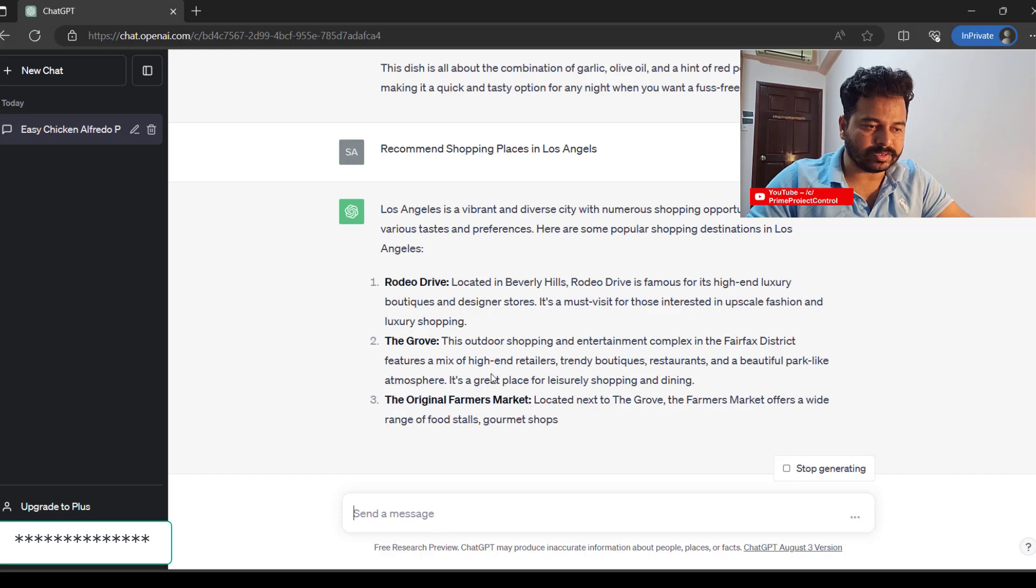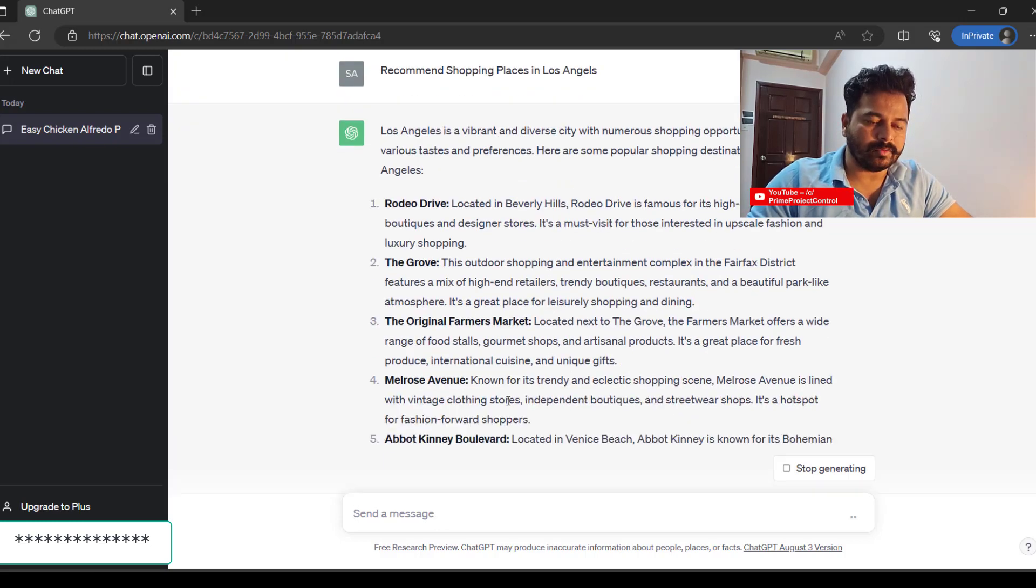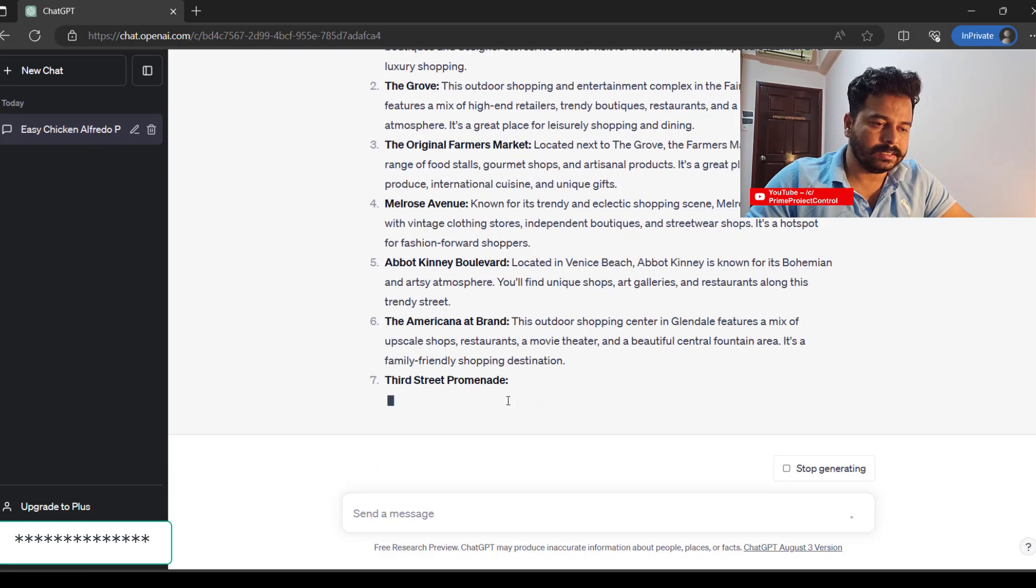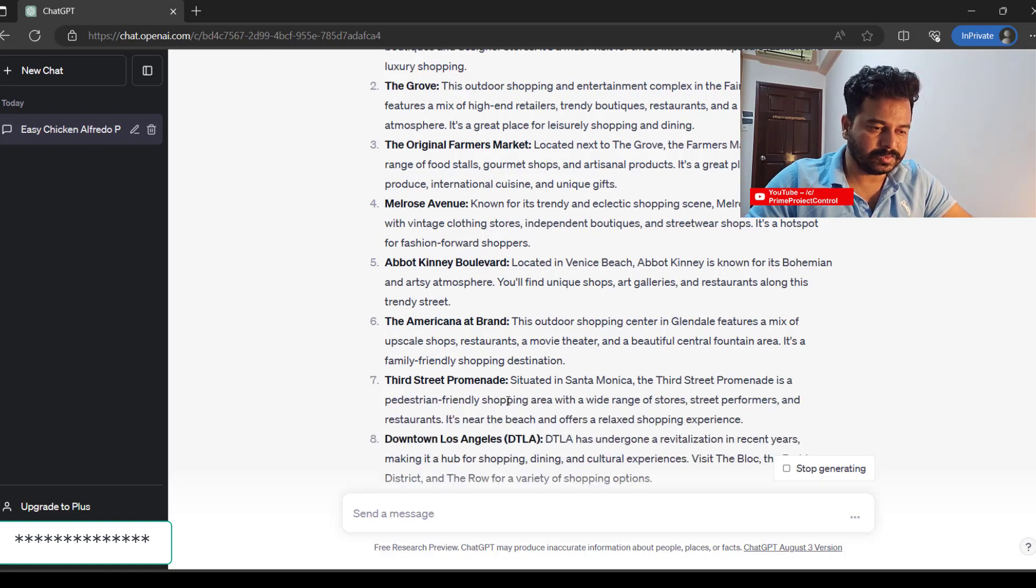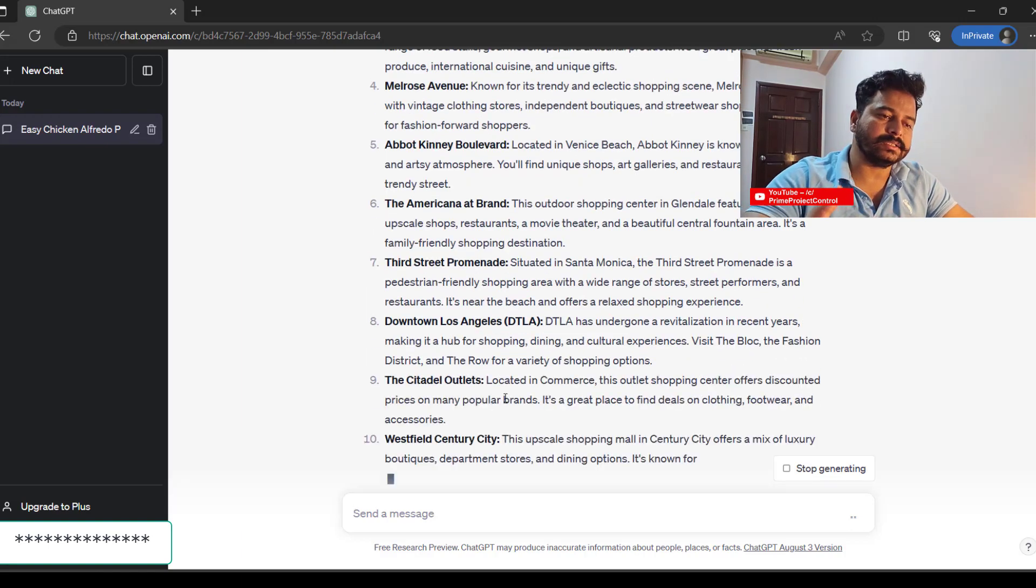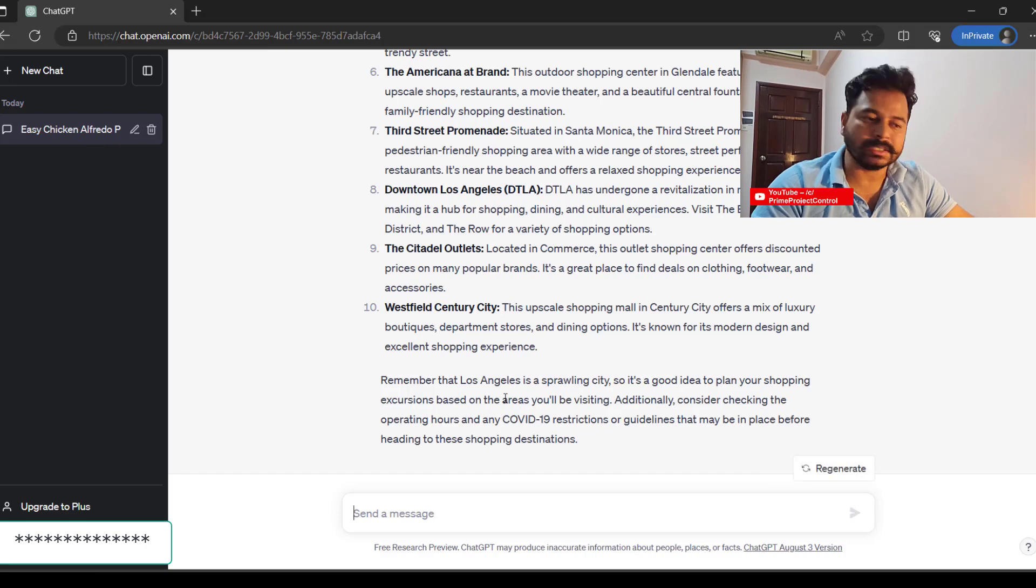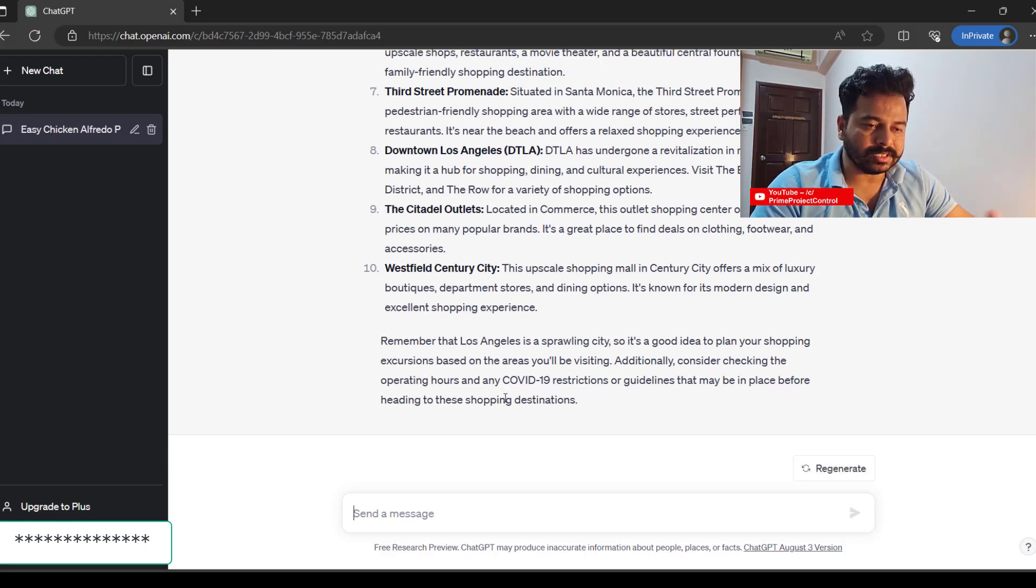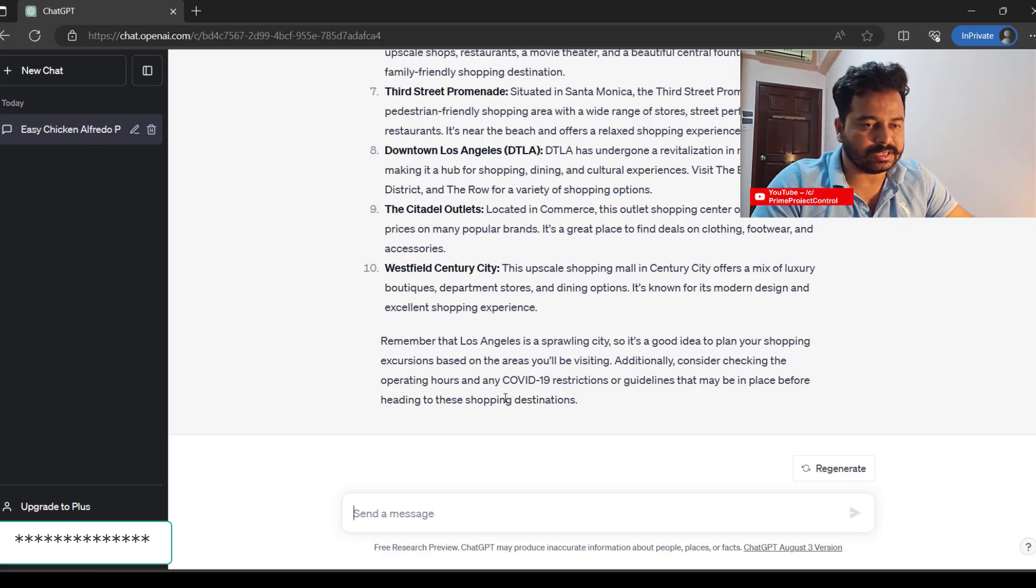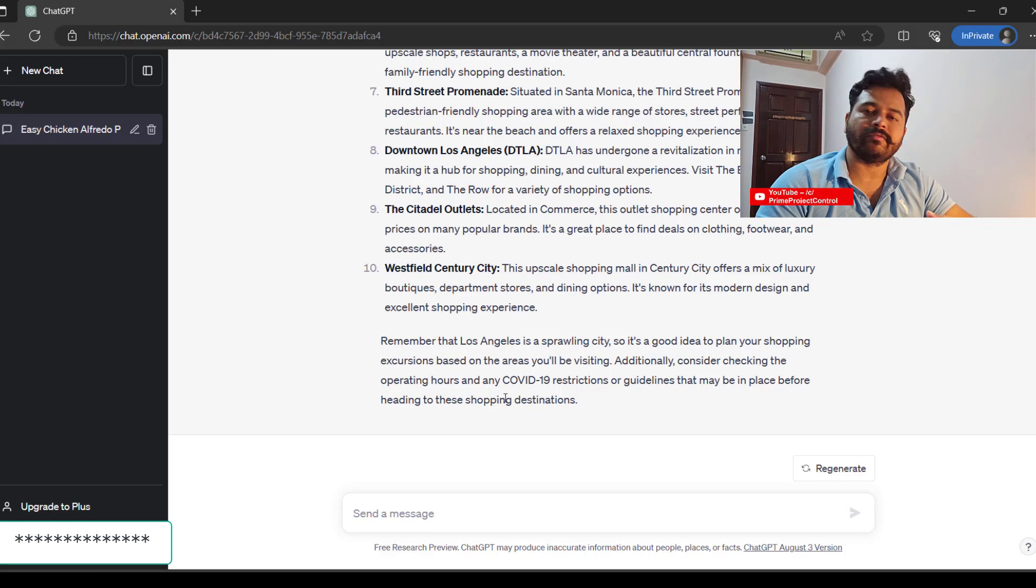Rodeo Drive, The Grove, Farmers Market. You could get all the list of prominent shopping centers or shopping streets, and it will also give you descriptions of what's there and whether it's luxury or fashion-oriented. You could have the information very instantly.